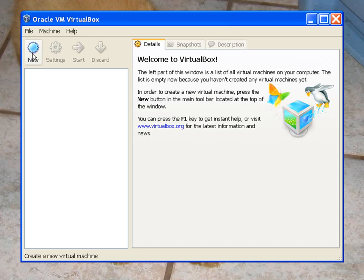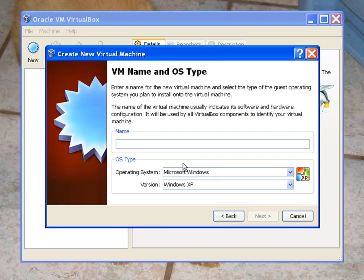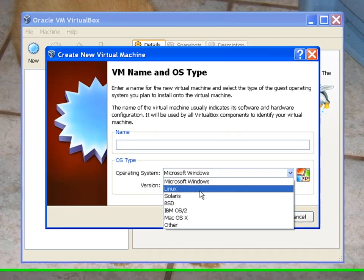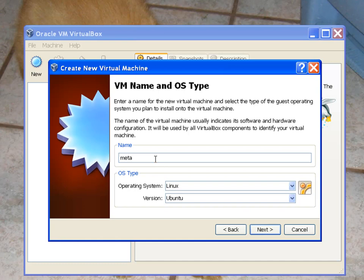Next, you press New Machine. Next, next. And then this is very important. Make sure your operating system is set to Linux and Ubuntu. And then just name it whatever you want. I named it Meta1203.